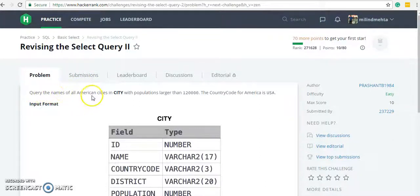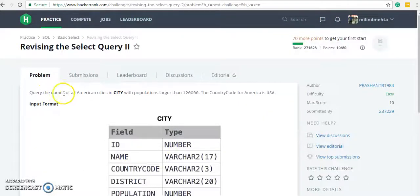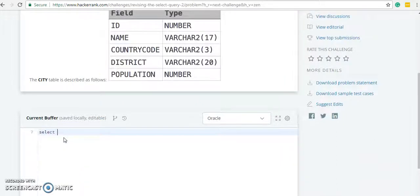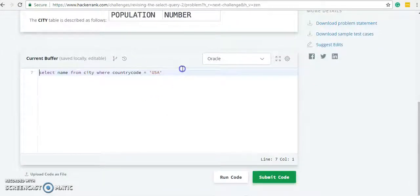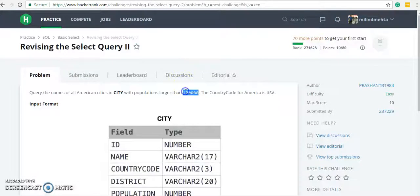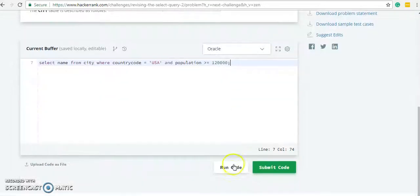Revising the Select Query Two: query the name of all American cities in the city table with population larger than 120000, and the country code for America is USA. We need to fetch only the name, so SELECT name FROM city WHERE country code equals USA and population greater than or equal to 120000, with semicolon at the end.